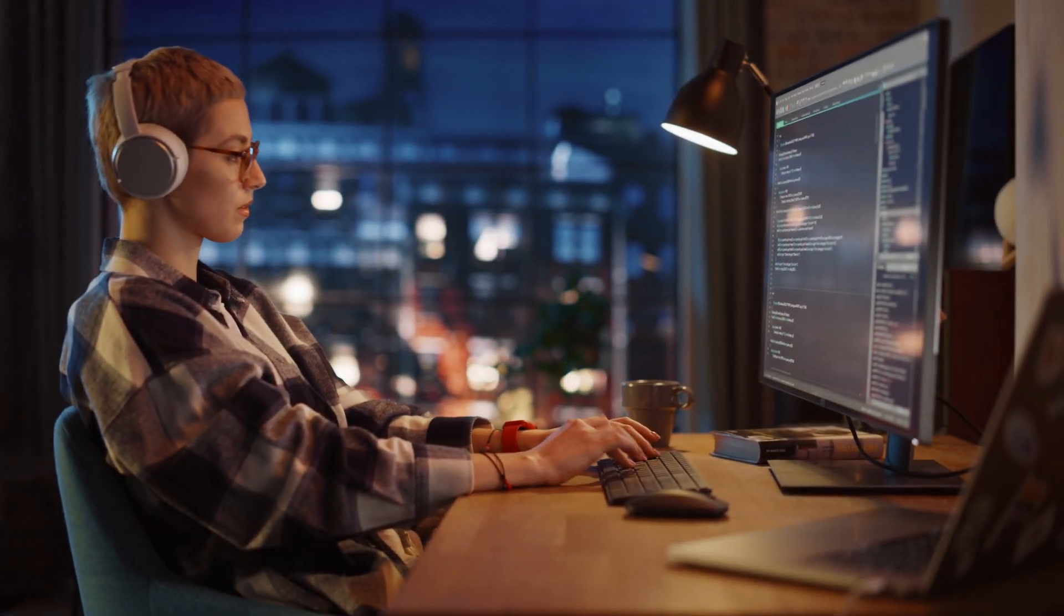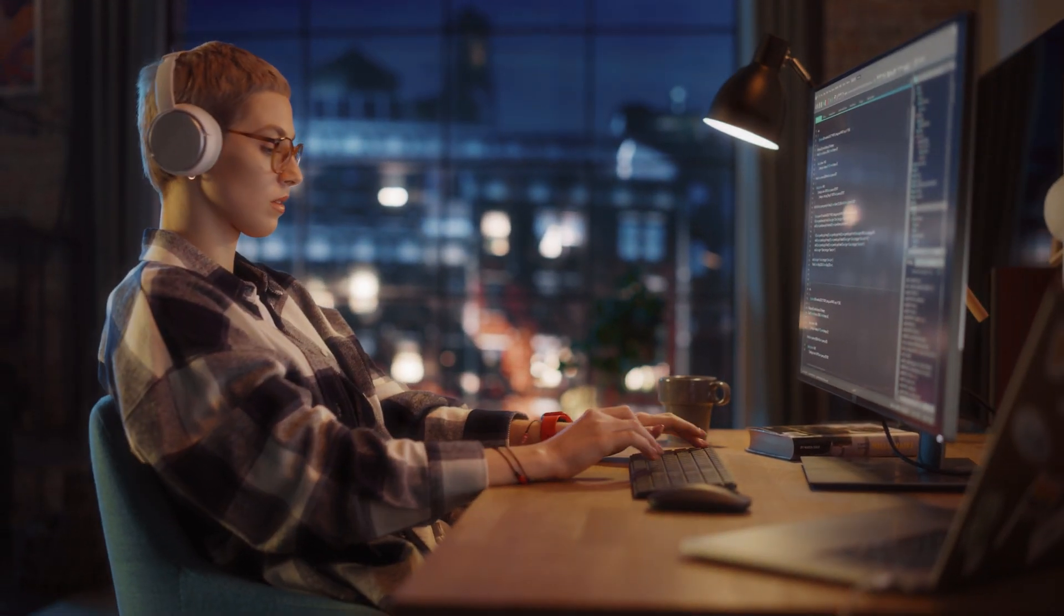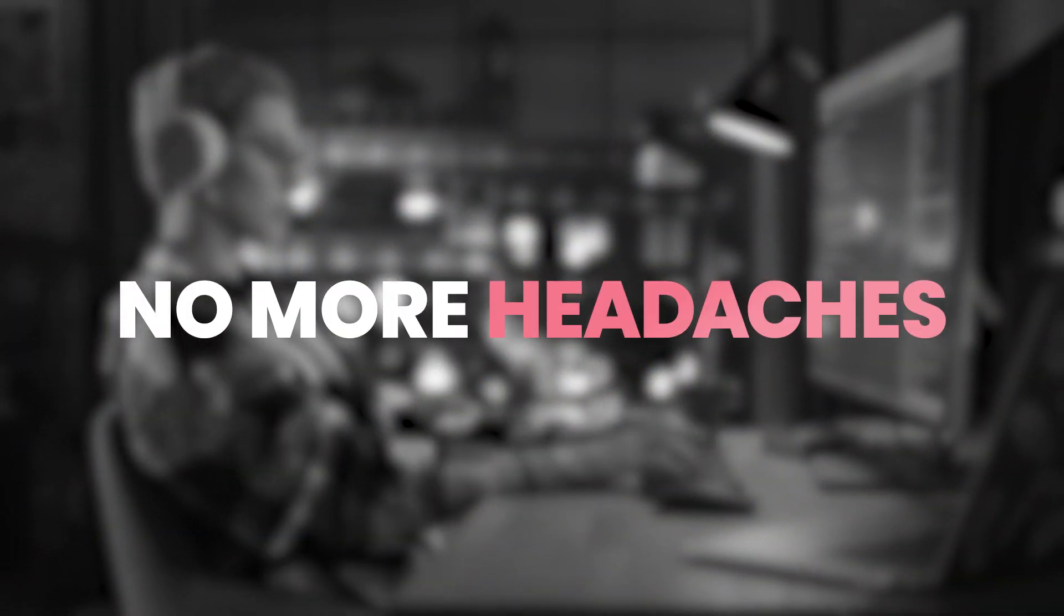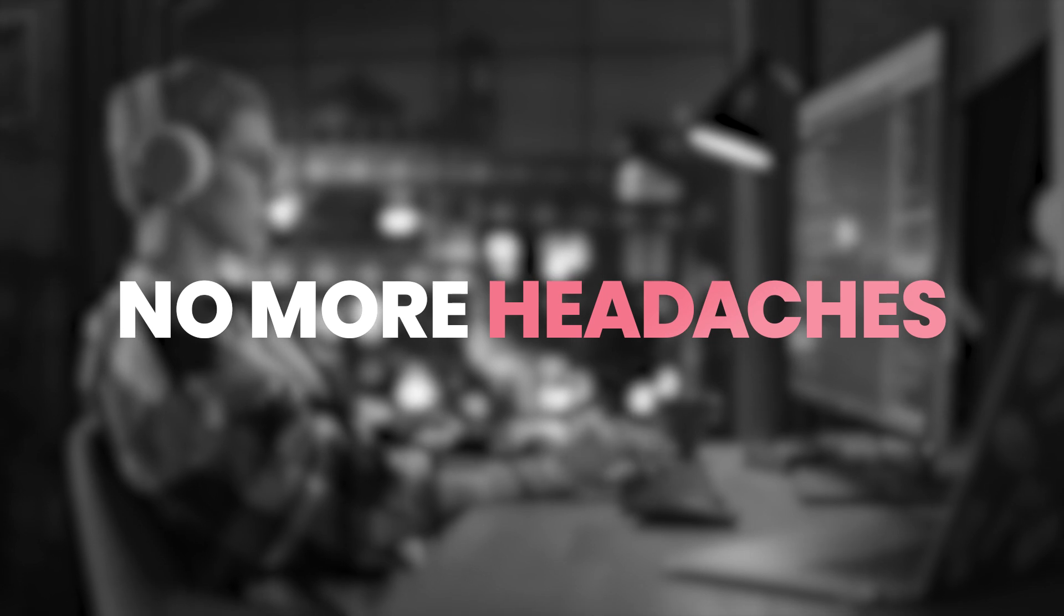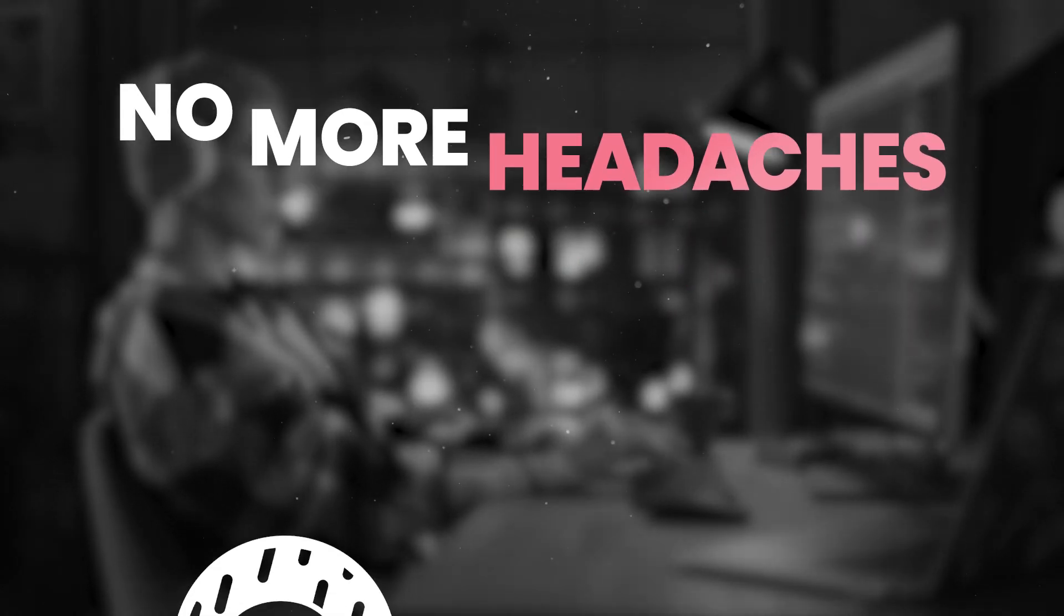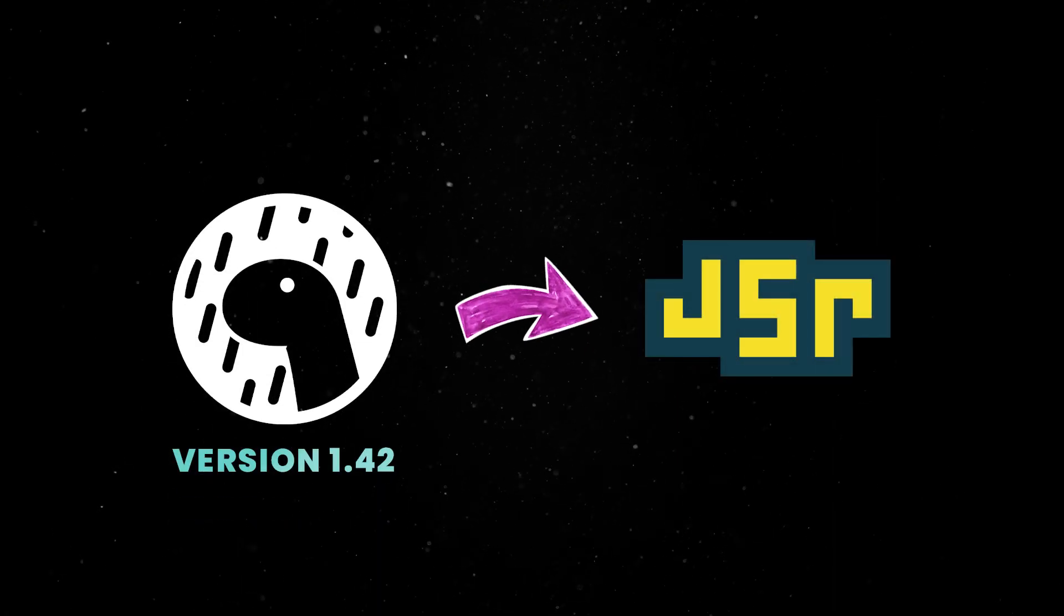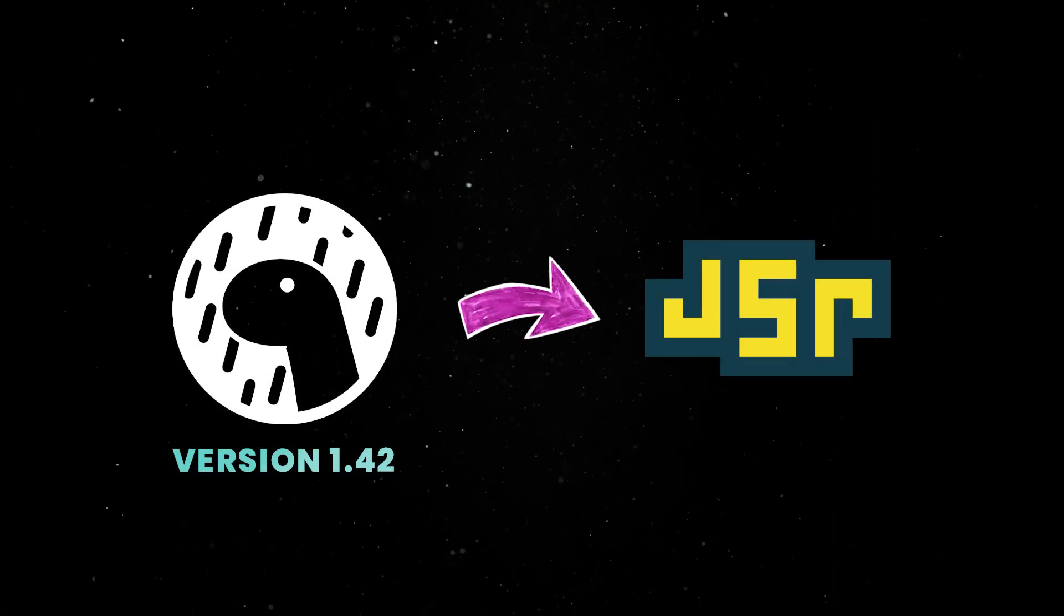JSR is an absolute pleasure to use. It takes all the headaches away from distributing TypeScript and JavaScript and, starting with version 1.42, it has first-class support in Dino.